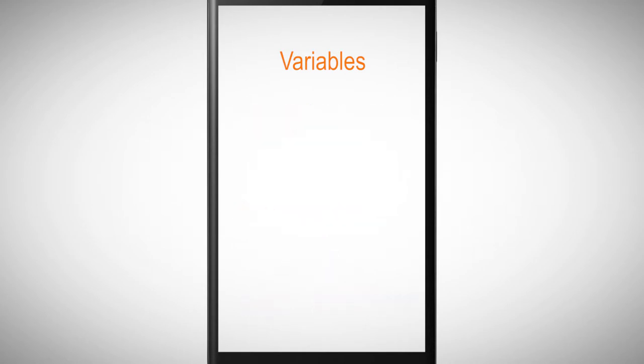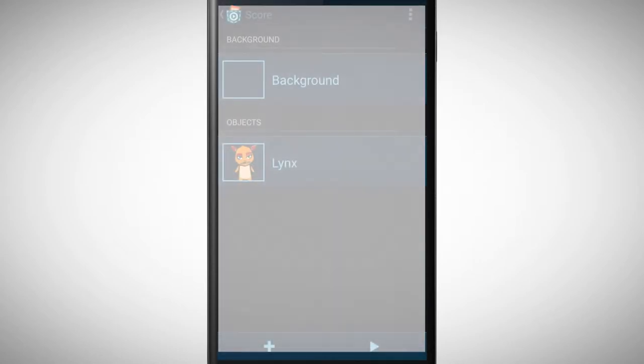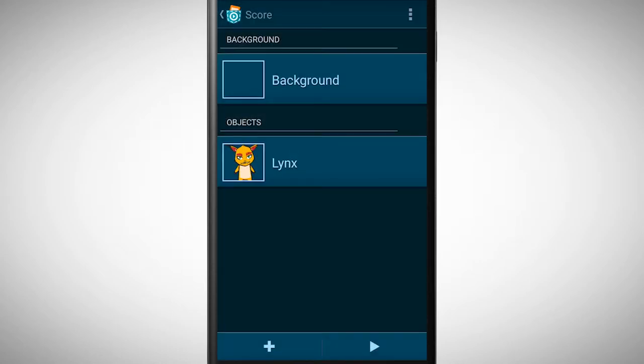For example, a variable could store a score in your game or also a time. With the help of variables we will now incorporate a score in our program.